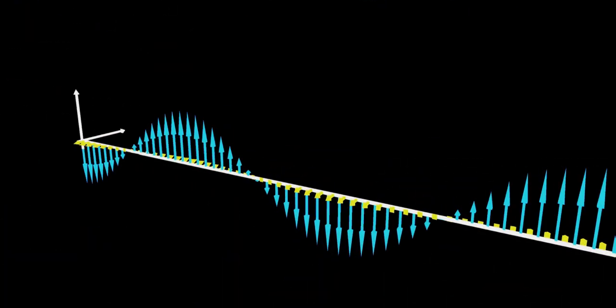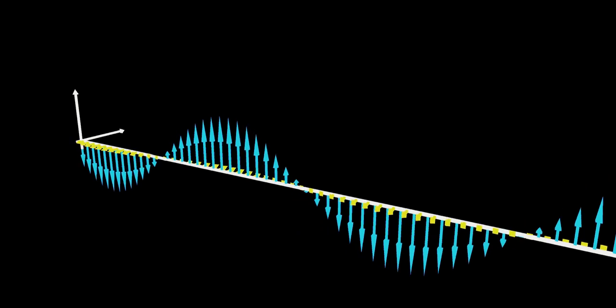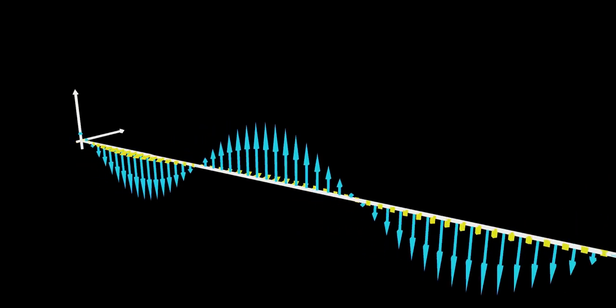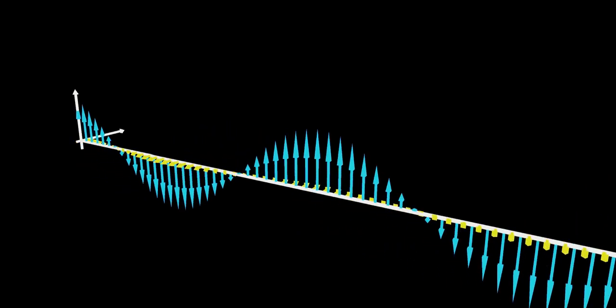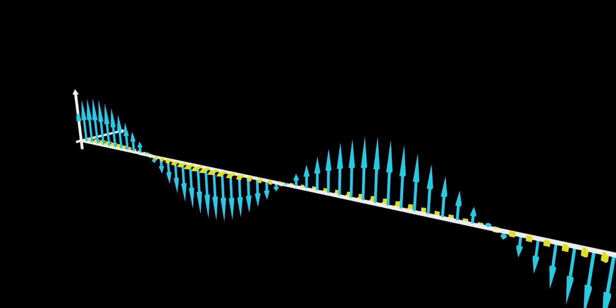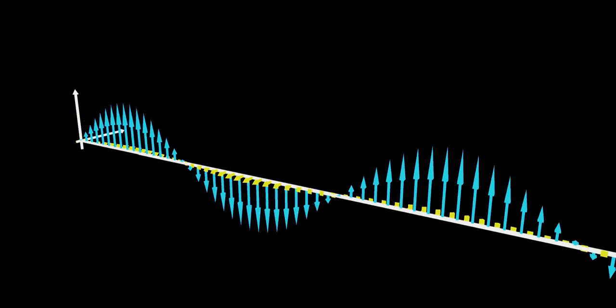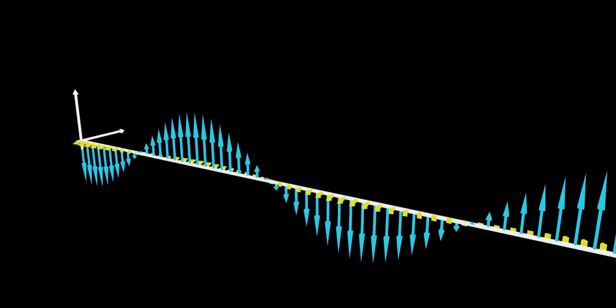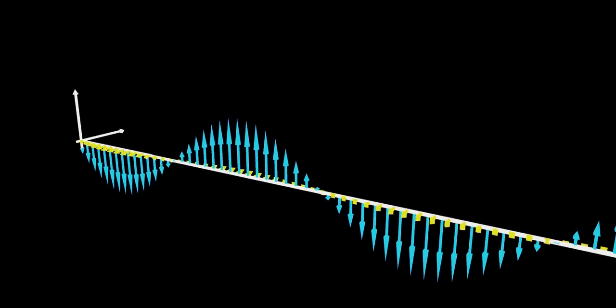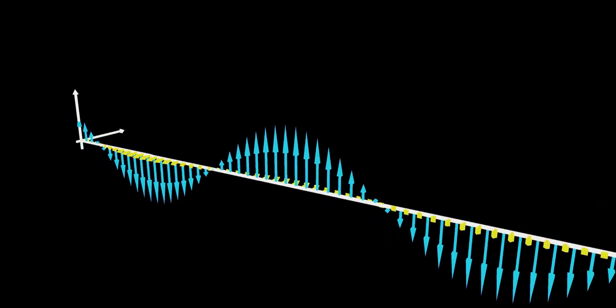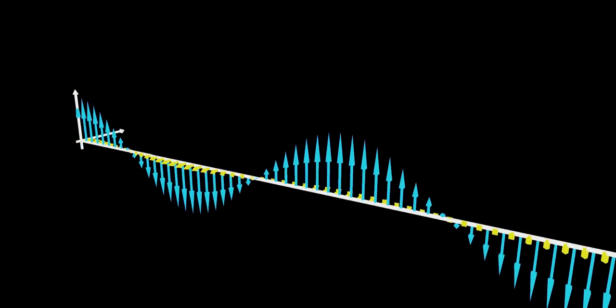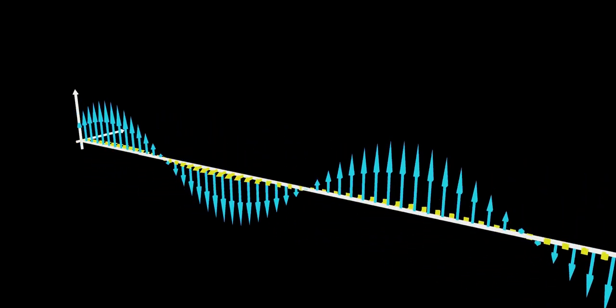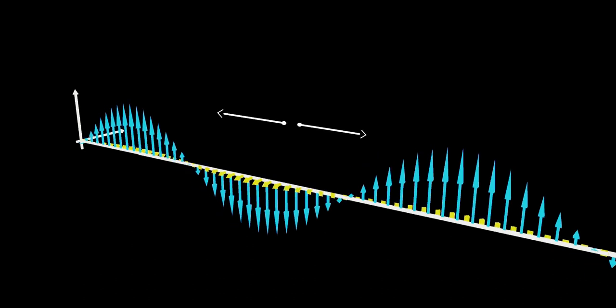This is a ray of light. If we zoom in enough, we will see the same oscillation of the electric and magnetic field of the previous episodes. In this way, we have a clear picture of what a wavelength is. It's the distance between two peaks of a wave.